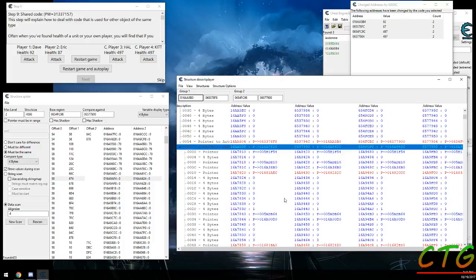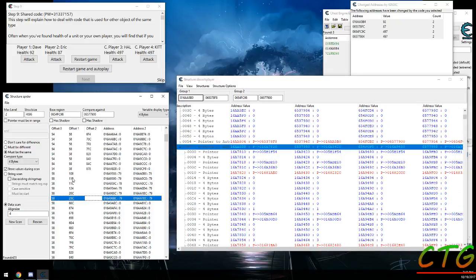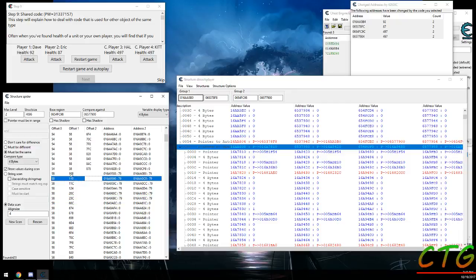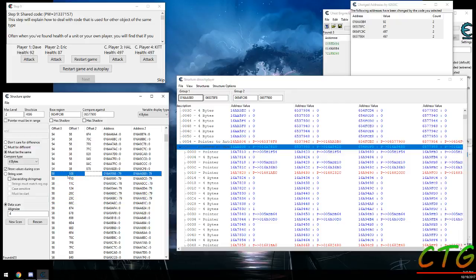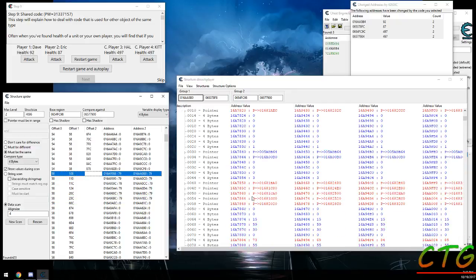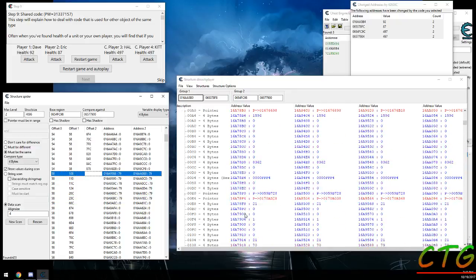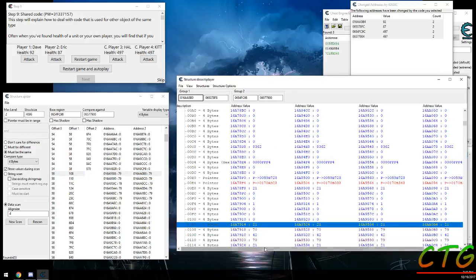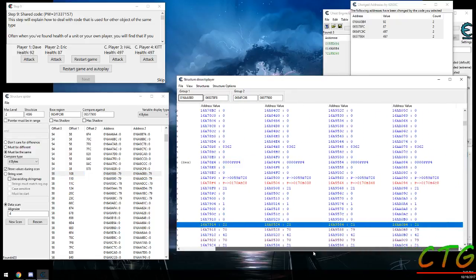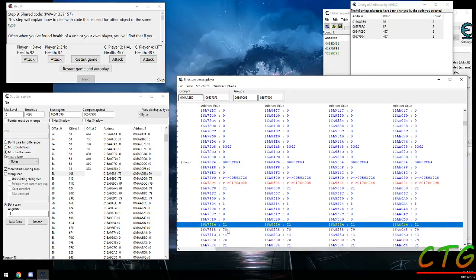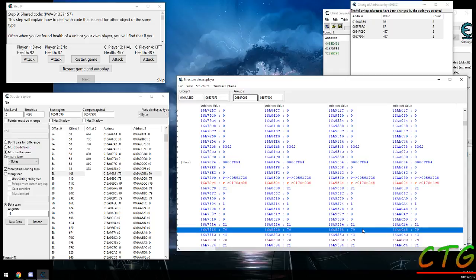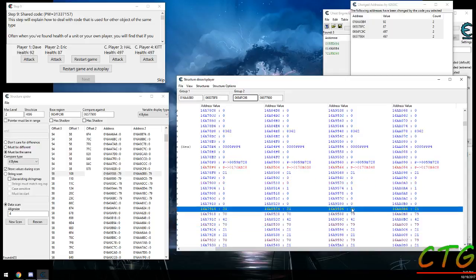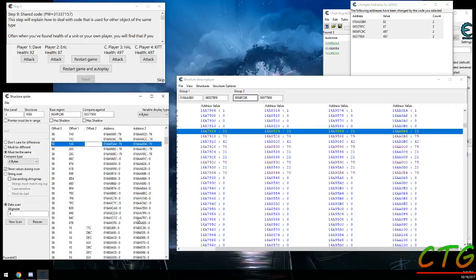I have no idea what it's pointing to but it's extra data. And if you go into offset 58 and then into 108 from that, you'll see that there's another value that is different for each group. Dave and Eric have a value of 70 and Hal and Kit have a value of 79. And you can see a bunch of different ones in here.